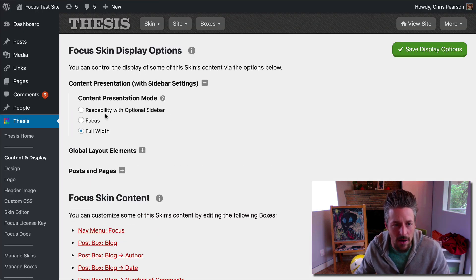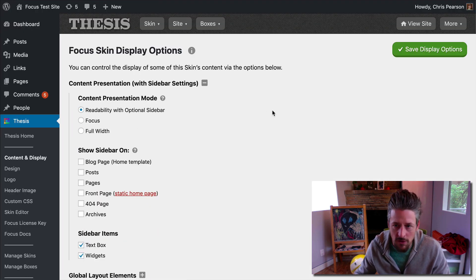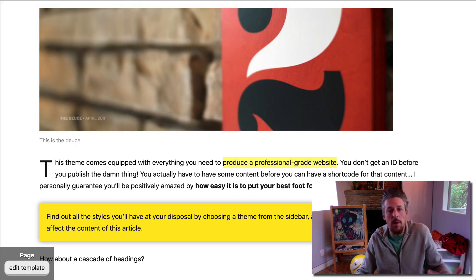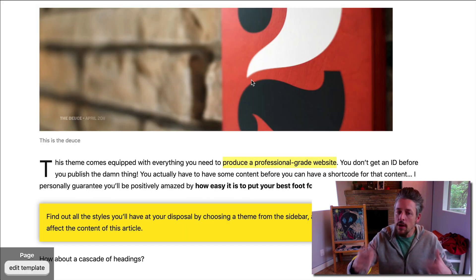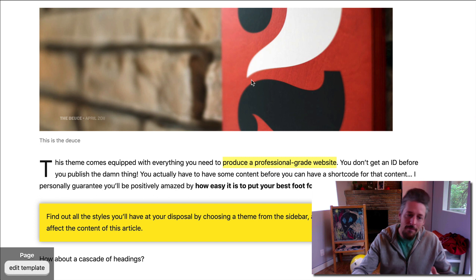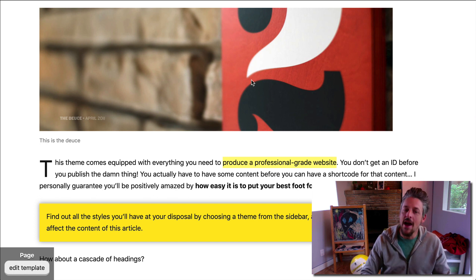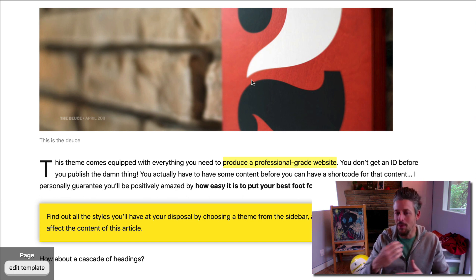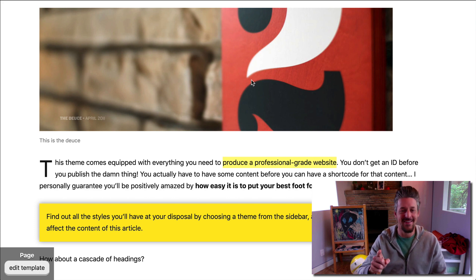There it is: readability mode and focus mode. Now you know the deal. Select the one you like best for your website, and then you can go into the other videos in the setup guide about adding your branding and the types of customizations you want. Stay tuned.